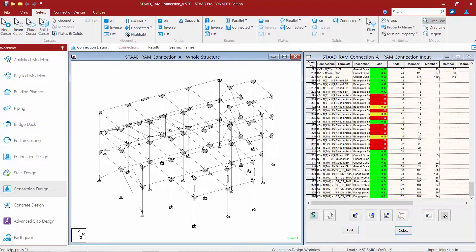At this point, once you've concluded your connection design, you're ready to review some of the other results available for RAM Connection. Let's stay in the RAM Connection mode and click the next page in the workflow page control area at the top of the screen.